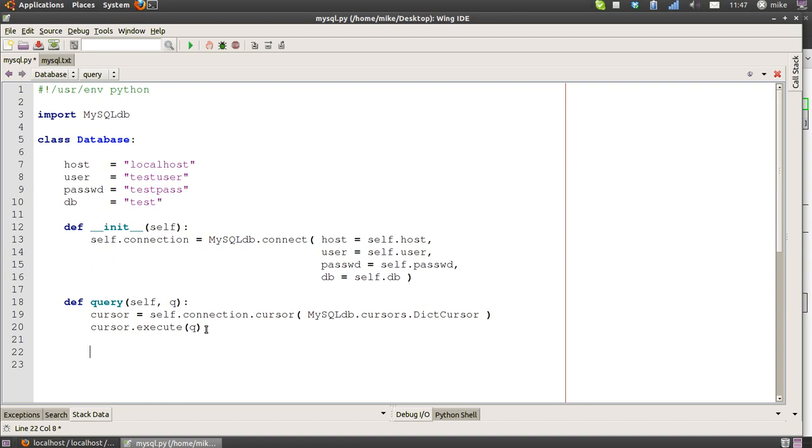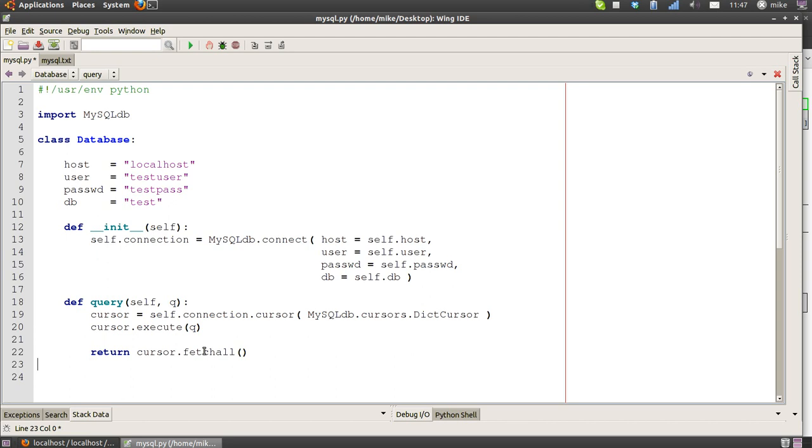We create a cursor, we execute the q variable which should be containing some SQL, and then we return all the results from that query. So fetch all—you can do something called fetch one which will just bring the first one back, but we want every single match from that query to be returned if it's a select query. If it's an insert query or an update query, we don't really care about the return values.